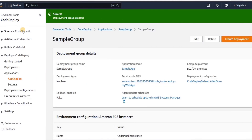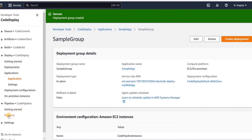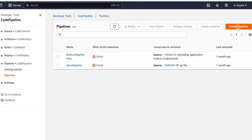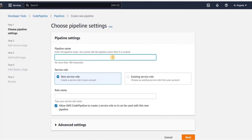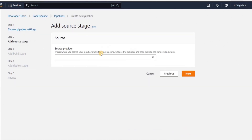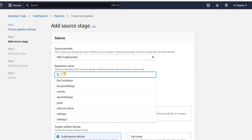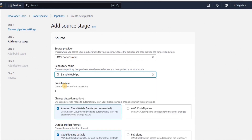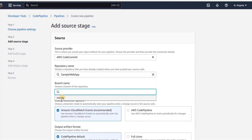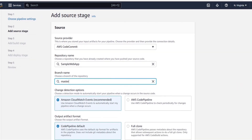Now we are ready to create our CodePipeline. From the left menu we will go to pipelines and click create pipeline. We will give this pipeline a name — 'sample pipeline' — and we are creating a new auto-generated service role for this pipeline. Then we will click next. This is the first stage of our CodePipeline, which is the source stage. In the source provider, we will select CodeCommit. We will choose our repository name, which is 'sample web app', and the branch will be master. The rest of the settings will remain the same and we will click next.